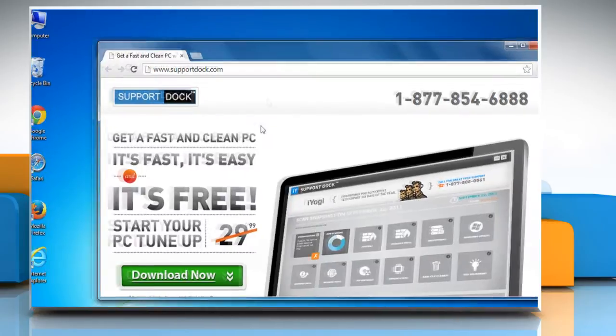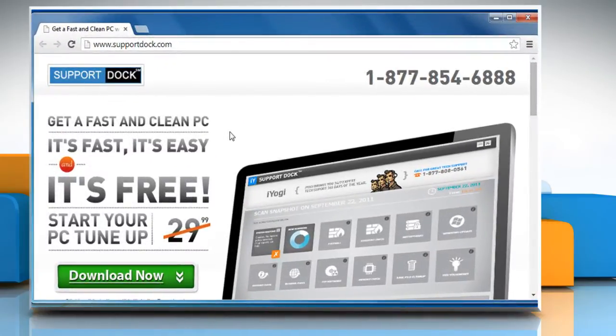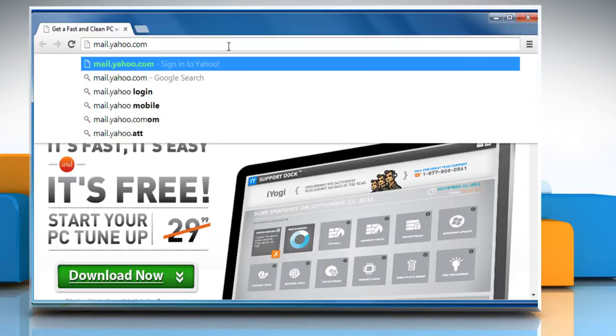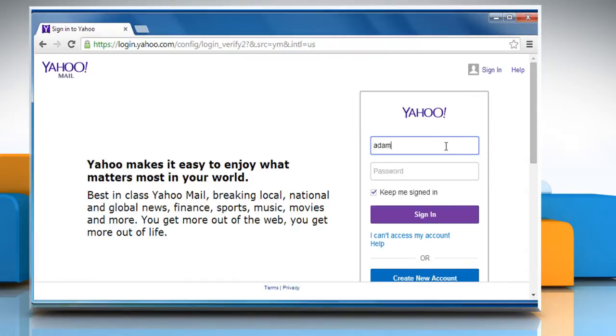Open a web browser. Go to the mail.yahoo.com web page and then log in to your Yahoo account.